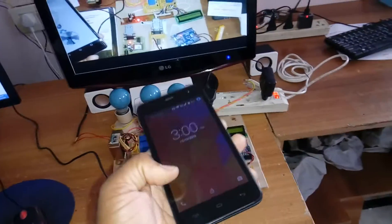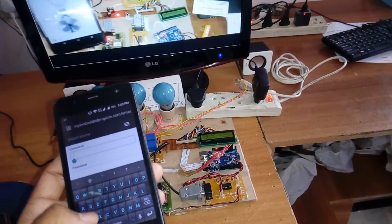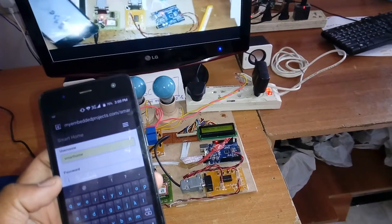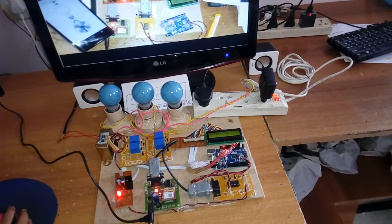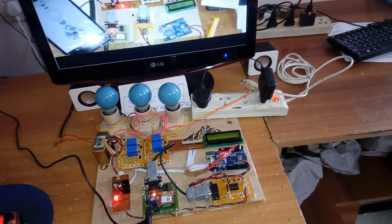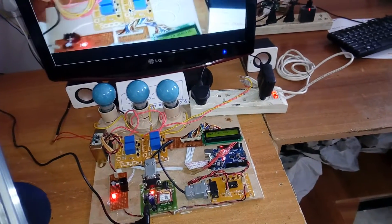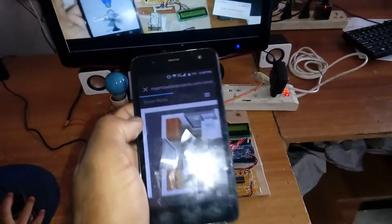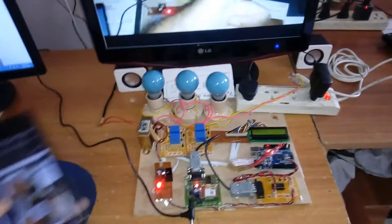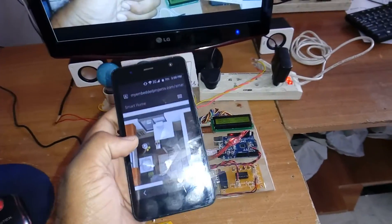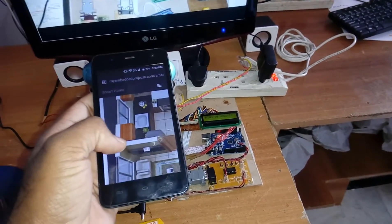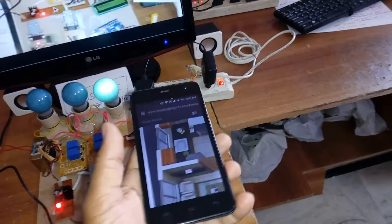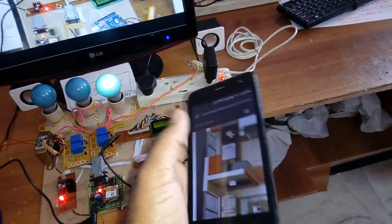We can operate from anywhere in the world through smartphone. Smartphone home, password is home. Now I'm going to turn off the TV with the phone. In this phone I am using the internet.